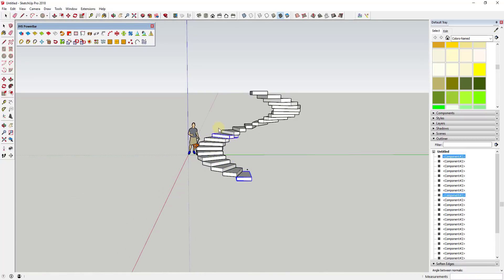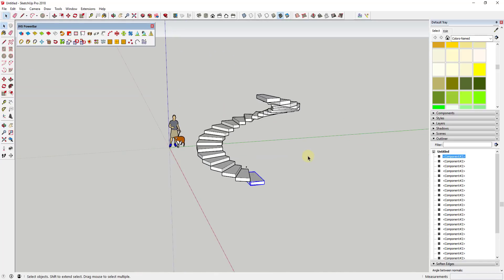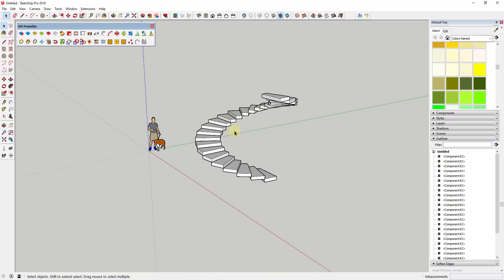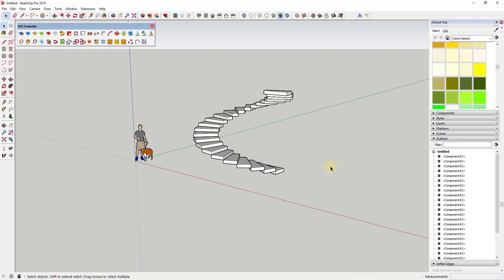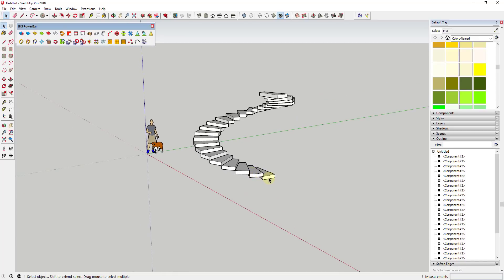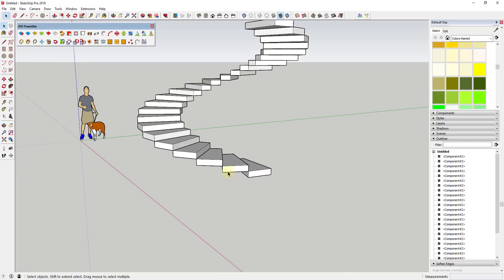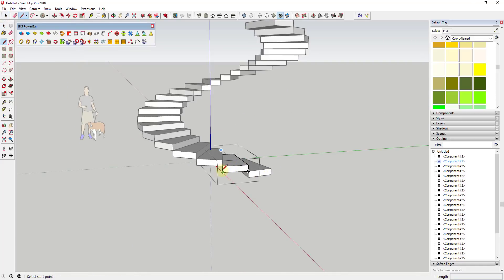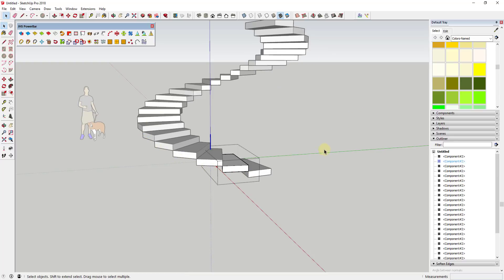We're just about perfect because I wanted this to make about one revolution, so now we've got our spiral staircase roughed out. The next thing we need to do is create a path, because we're going to use the extension Flowify to bend a rail around this curved shape. So we're going to go inside these components — and remember, every time you make a change to one, it makes a change to all of them — and I'm going to draw a line from this point to this point to get a path all the way along.